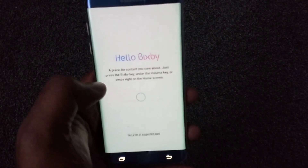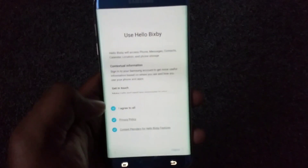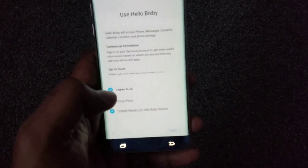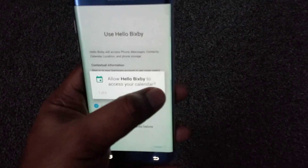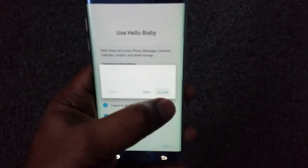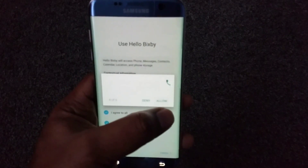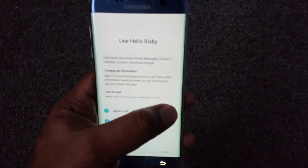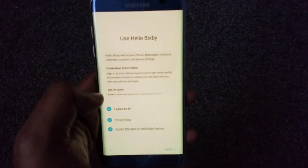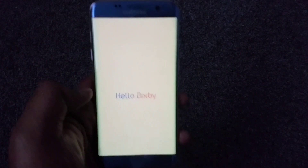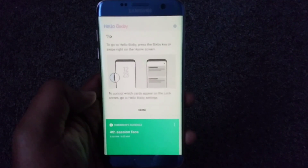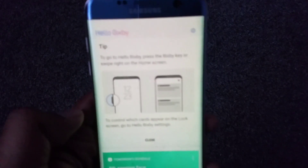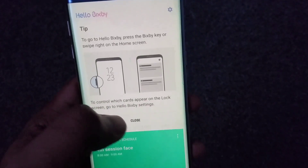Let's set up Bixby — say 'Start'. You have to agree to the terms and conditions. It will request access to your calendars, alarms, photos, videos, health, and other information to show you relevant cards. Once you do that, there you go — hello Bixby! Note that the S7 doesn't have a dedicated Bixby button like the S8, so let's just close that.